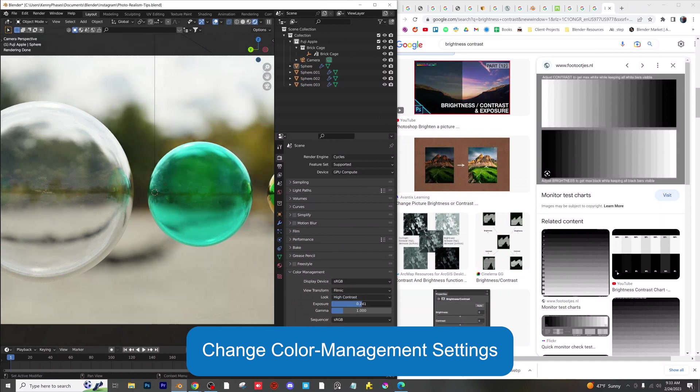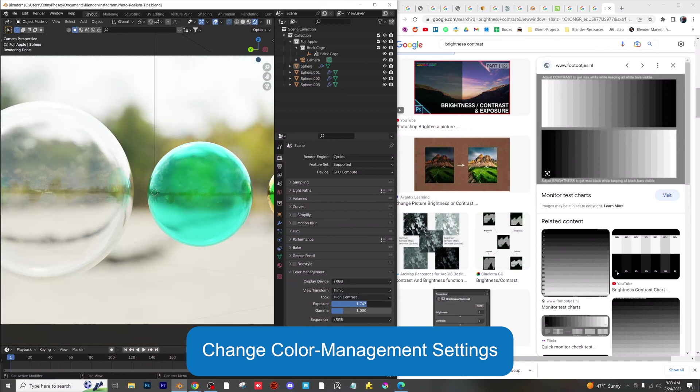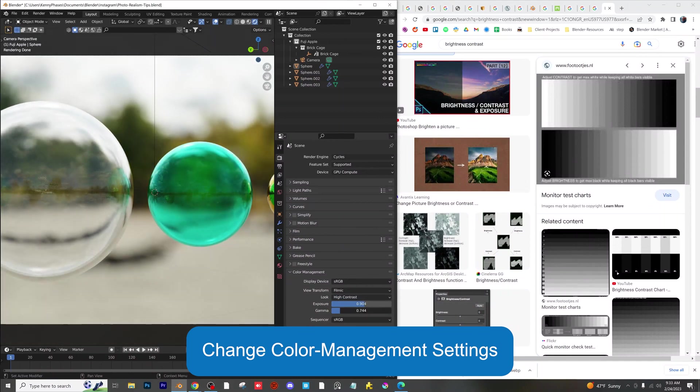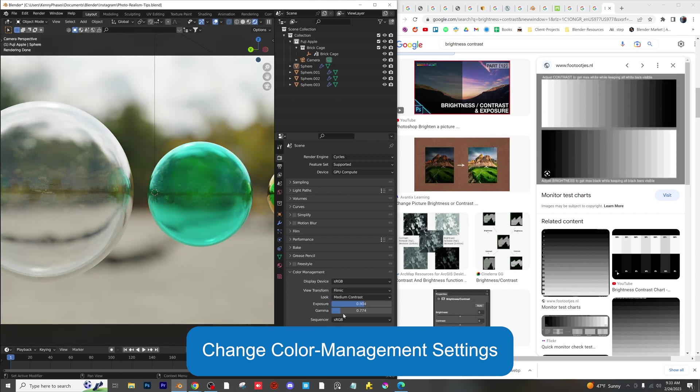Play around with the color management settings to achieve different exposure and contrast levels for your specific scene, cross-checking these with your reference images while you work.